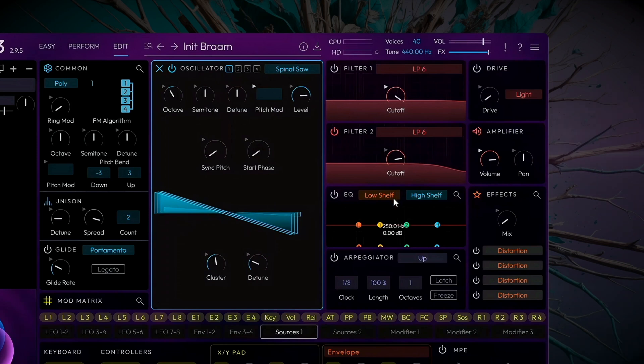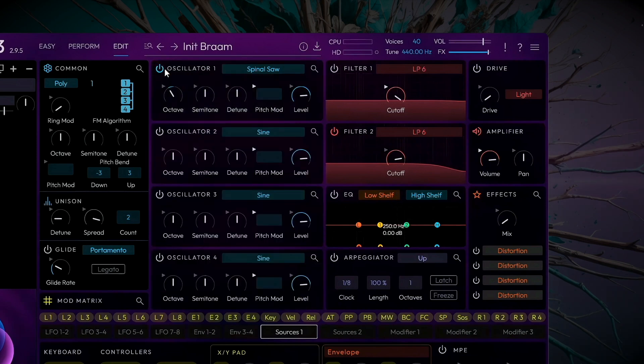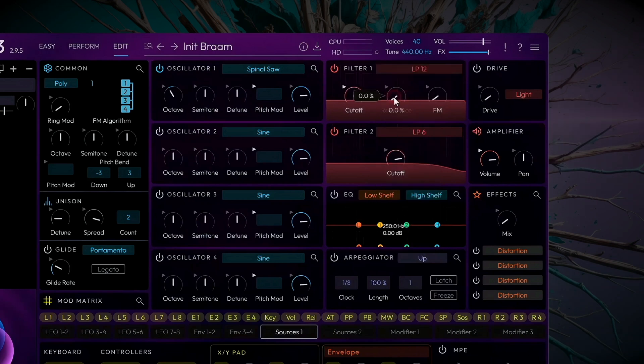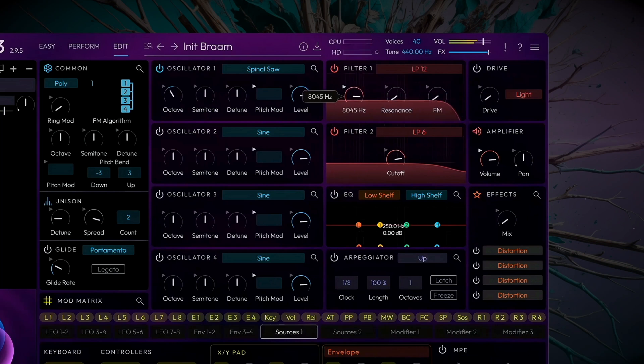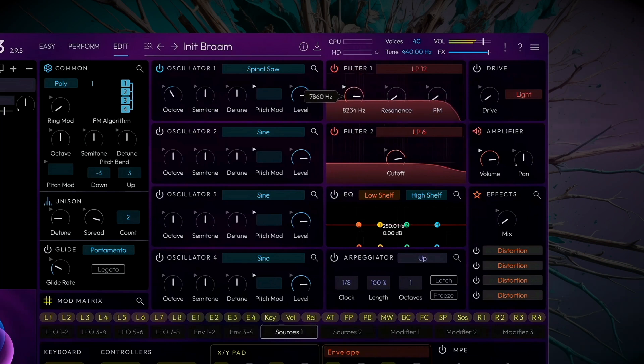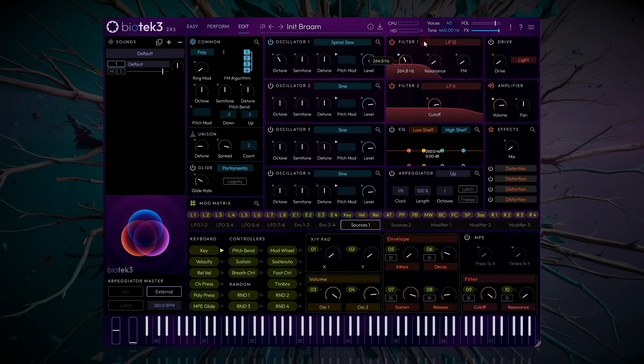I don't want to make a percussive Bram, so we'll modulate the Filter to provide a soft attack. Let's first select a low-pass filter, with a slope of 12, and listen to how the sweep sounds. Okay, sounding good.